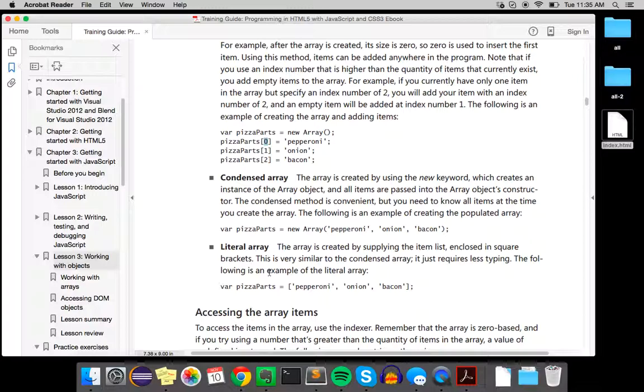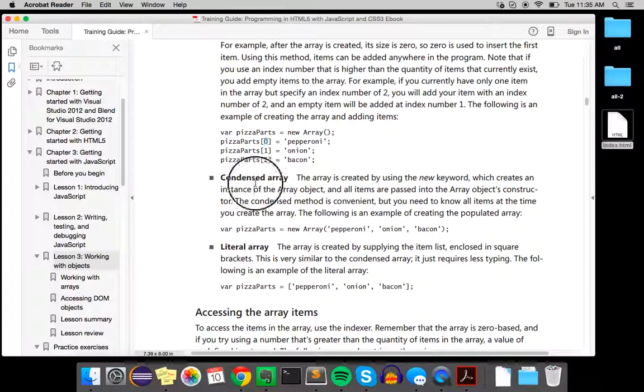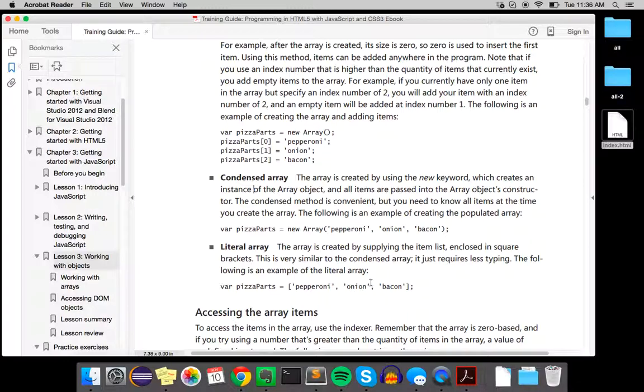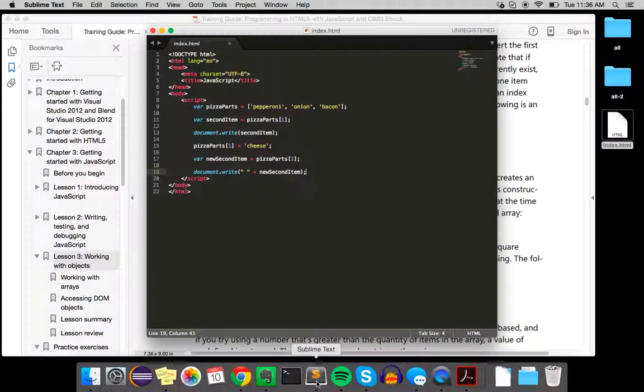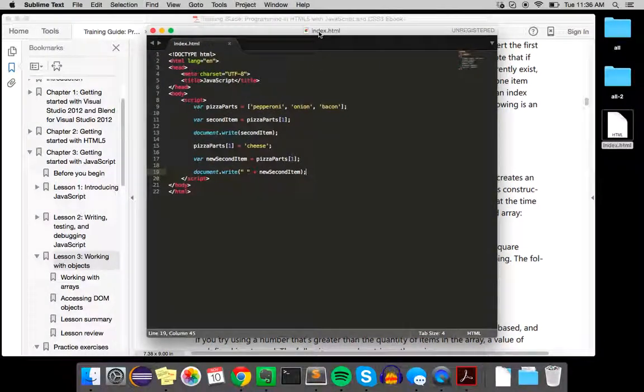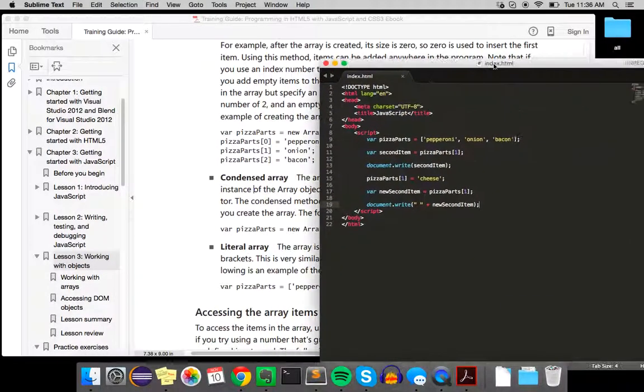So you supply the item list in square brackets, so it's similar to this array, but it's just a little less typing. So it might be easier. And just to show you what it looks like, so this way is the literal array.